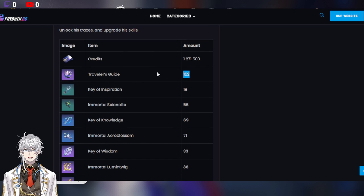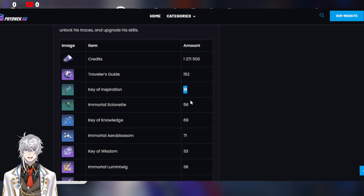So let's take a look at Jin. You need 1.2 million credits. That's quite a bit. And of course, 152 Traveler's Guides. These keys, this shouldn't be a problem because everyone will have a lot of the green ones.